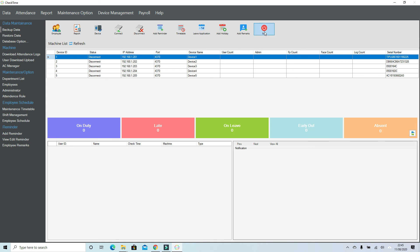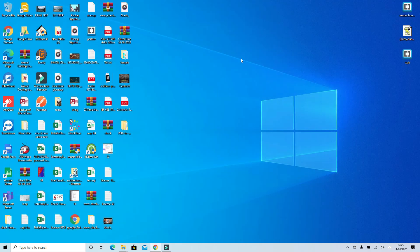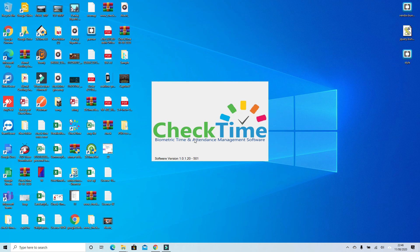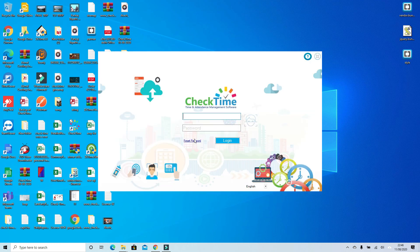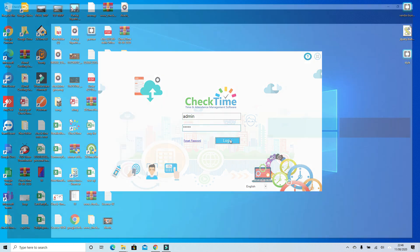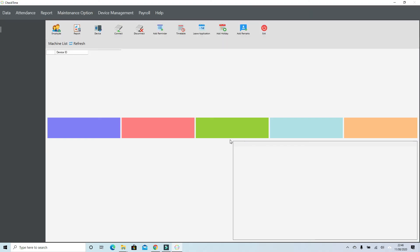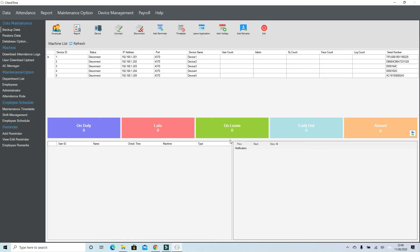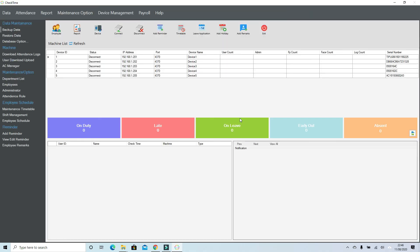So guys, your software is fully installed. You can double-click to open again and use the same username admin and admin, and login. Software fully installed. Thanks for watching.